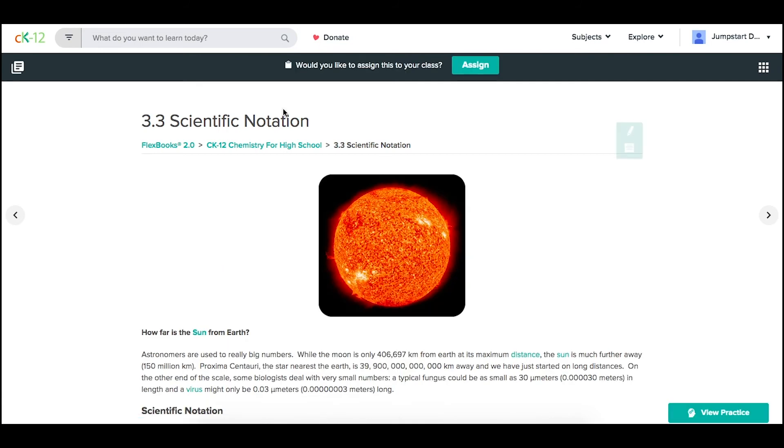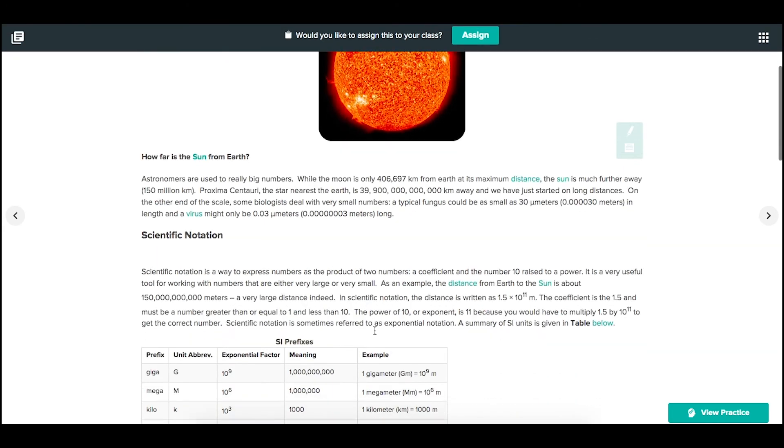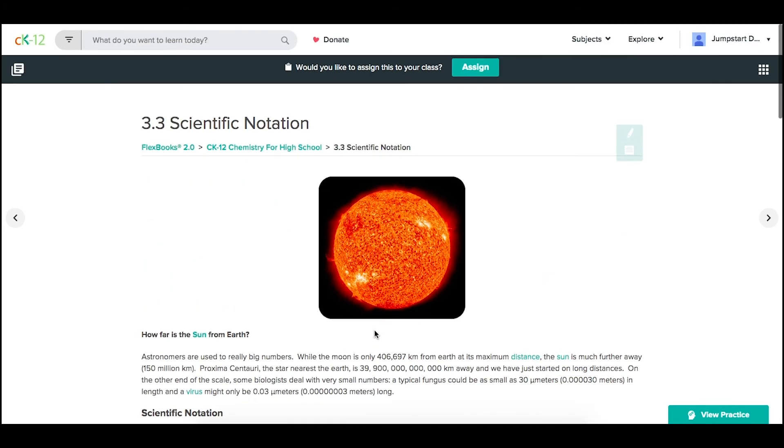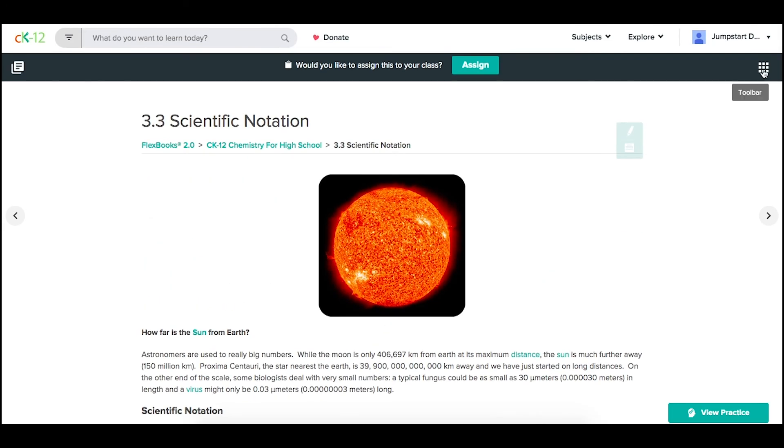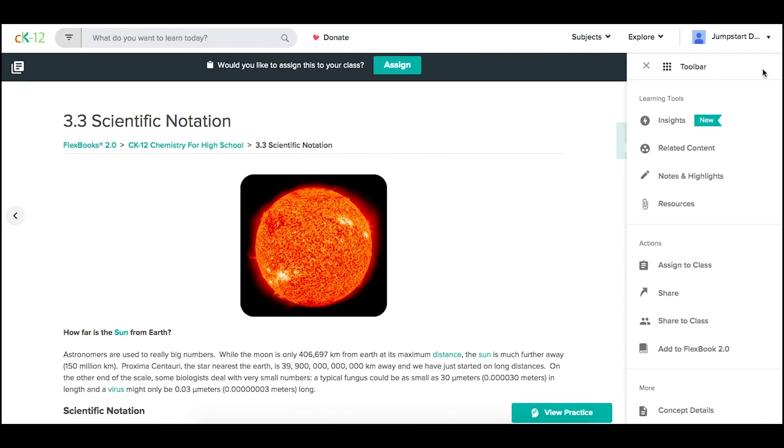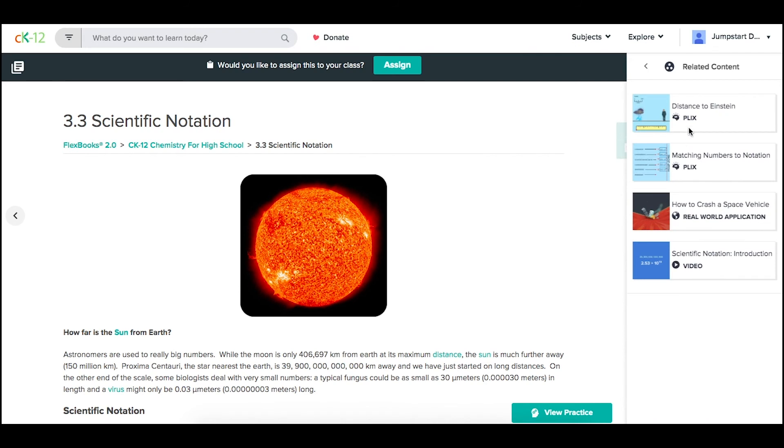Here, you'll see not only the content lesson, but also some of that other related content as resources.